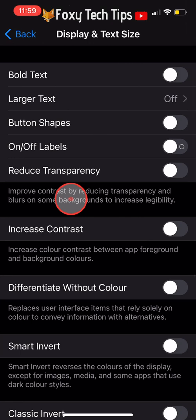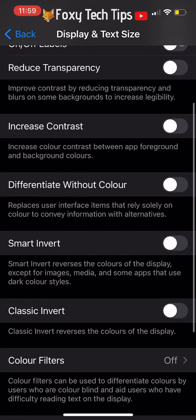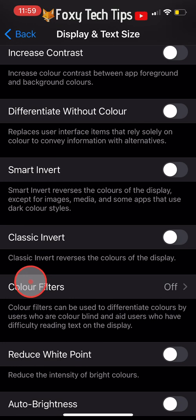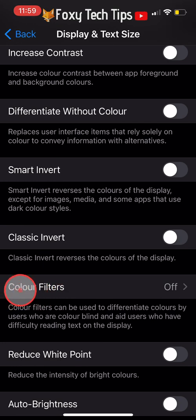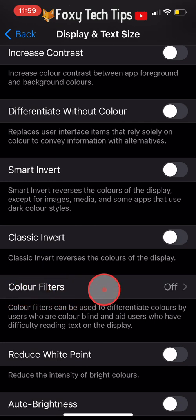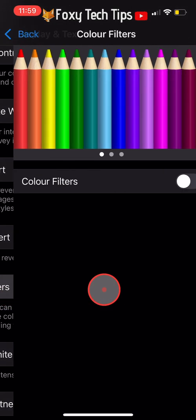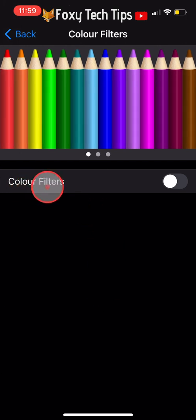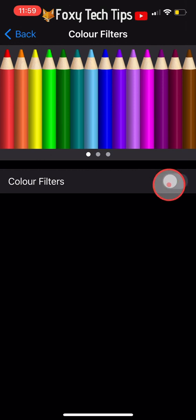Scroll down to and tap on Colour Filters. Switch the toggle on to the right of Colour Filters and then tap on Grayscale.